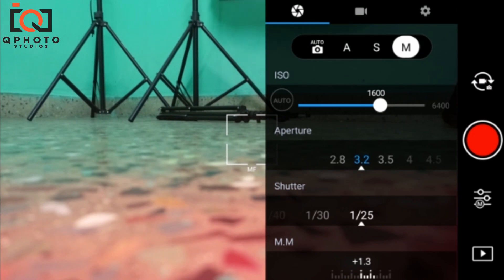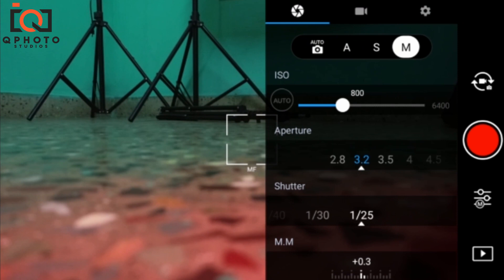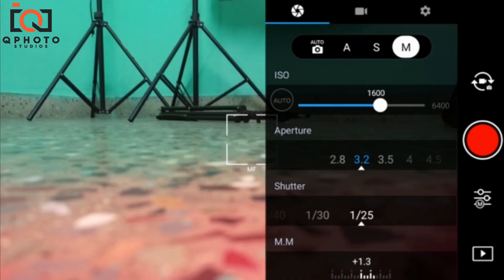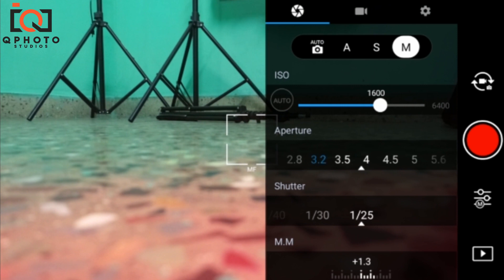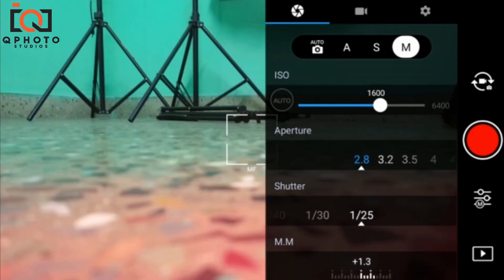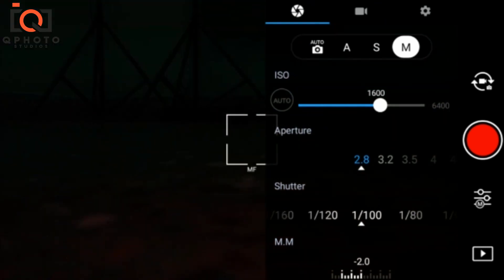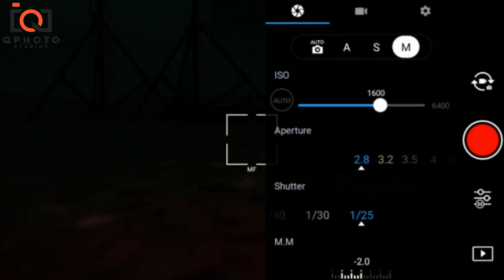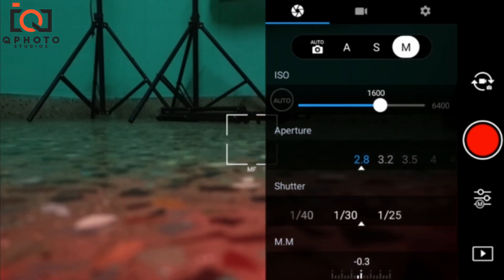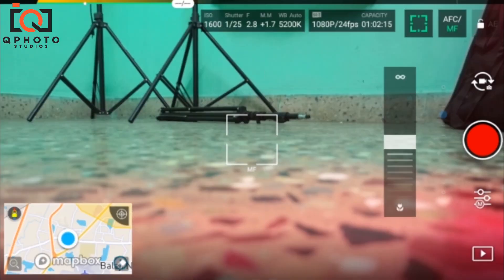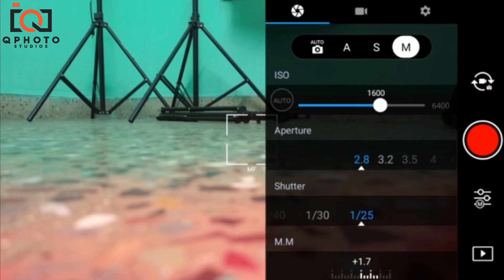If you use it in manual mode, you can use ISO, aperture, and shutter. Based on your lighting, you can increase it. That is the aperture — the light intake. That is the shutter speed. If you prefer to operate, you can do it based on light conditions.